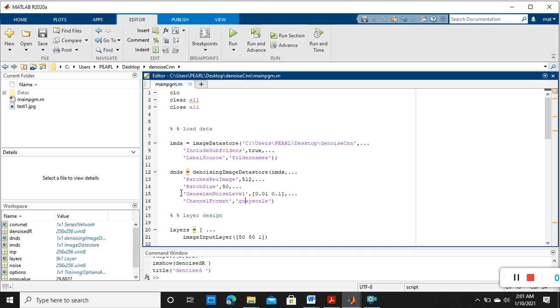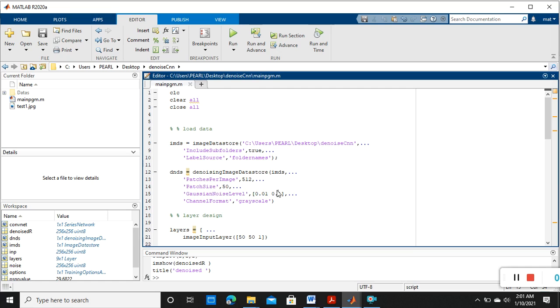So inside the training image automatically it is applying some Gaussian noise to make the original image into a noisy one. So now we have two datasets: one is original data, another one is noisy data.